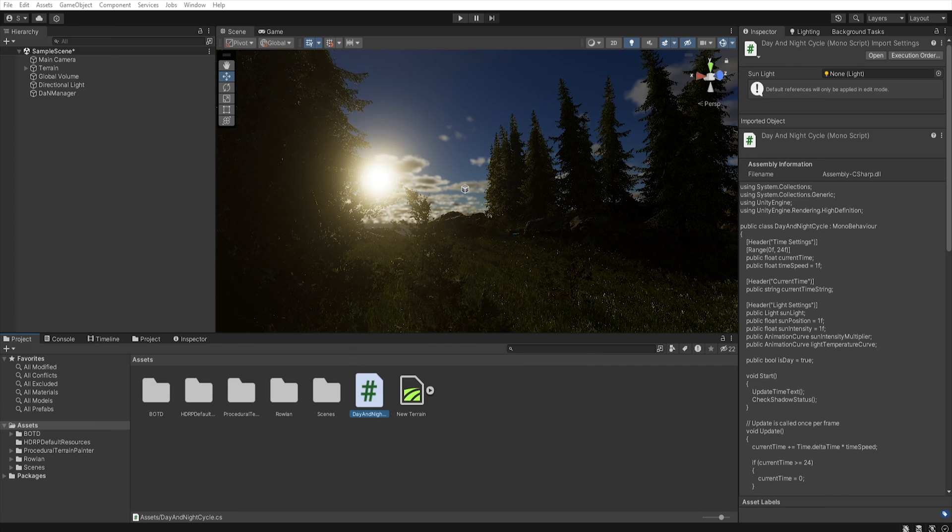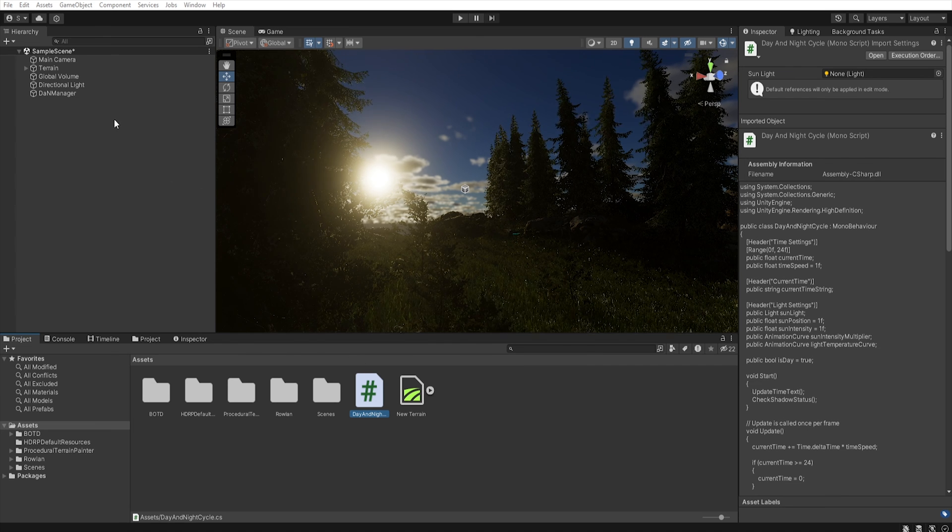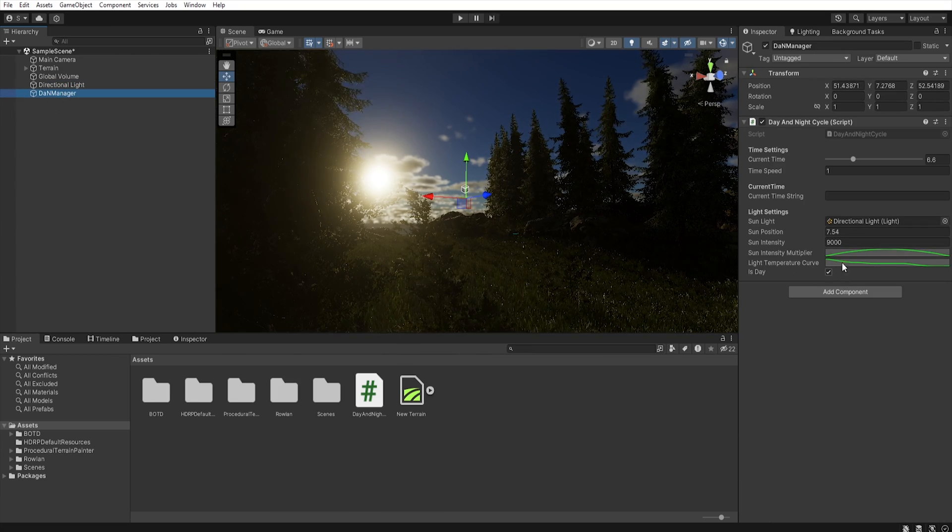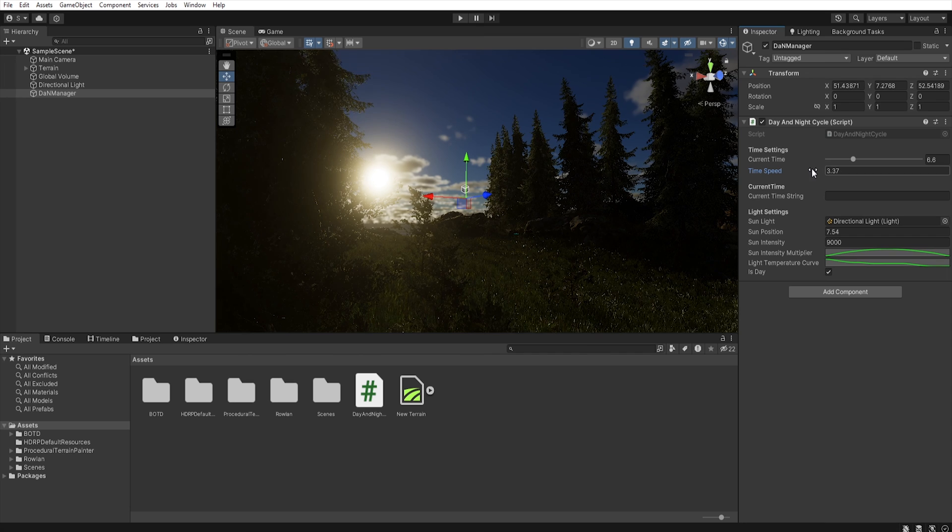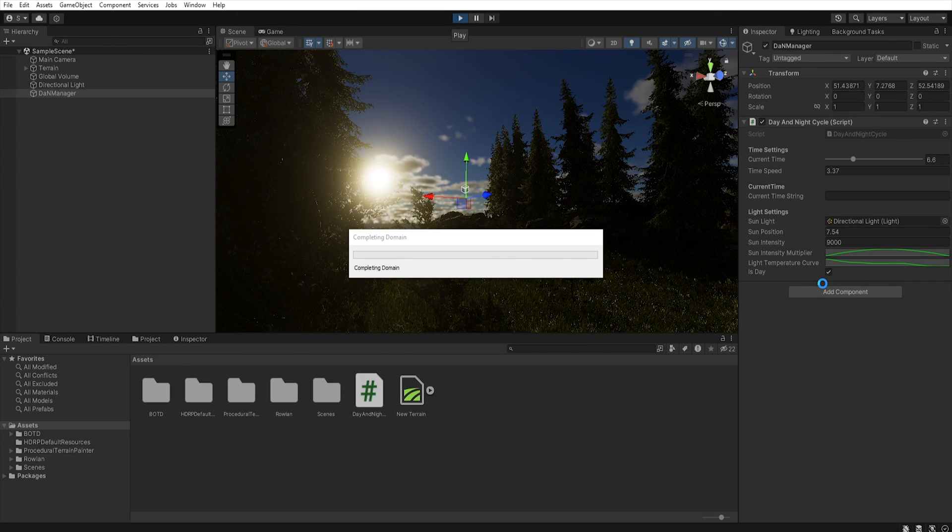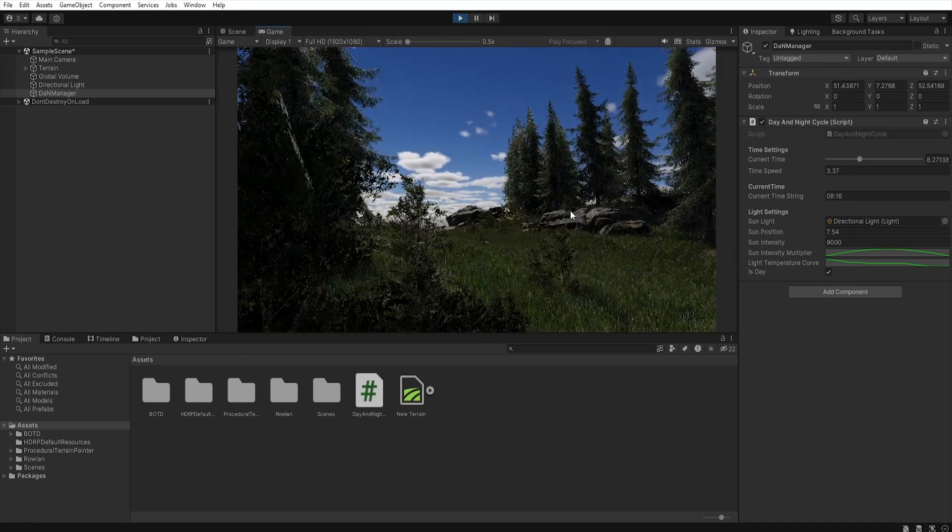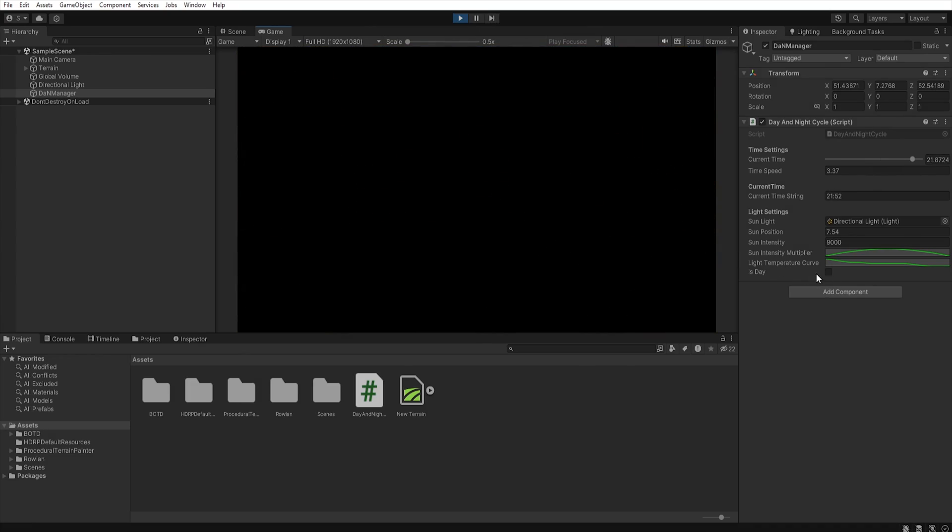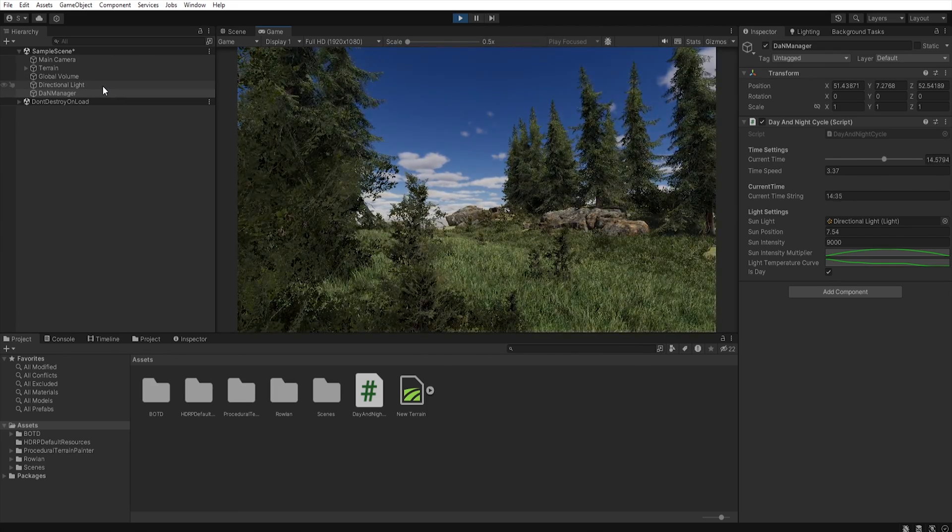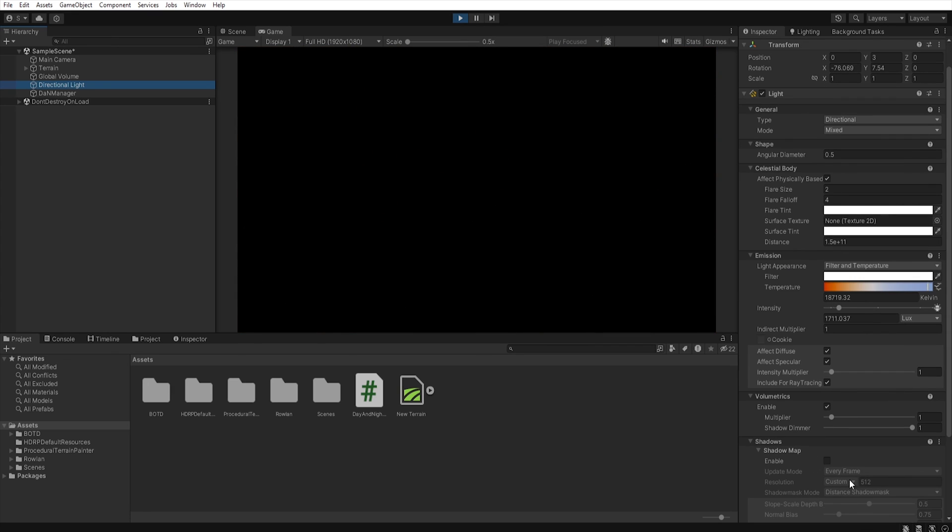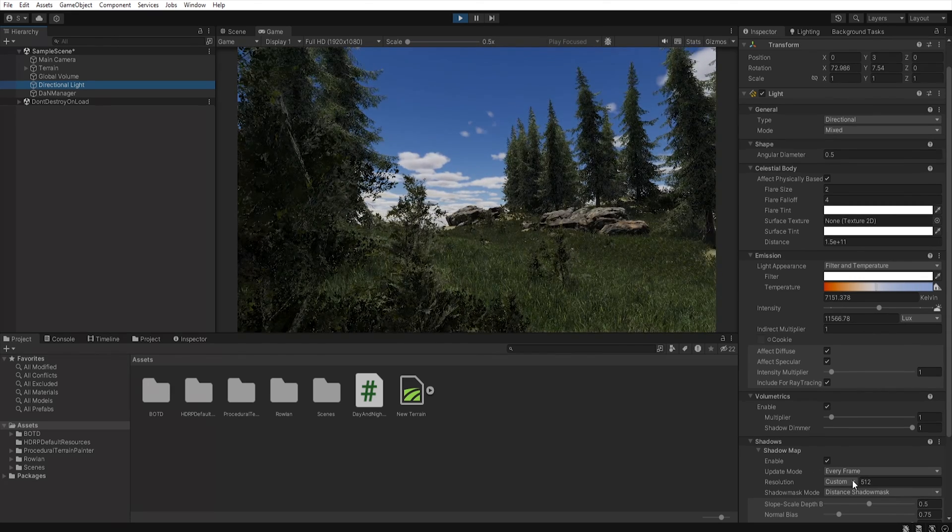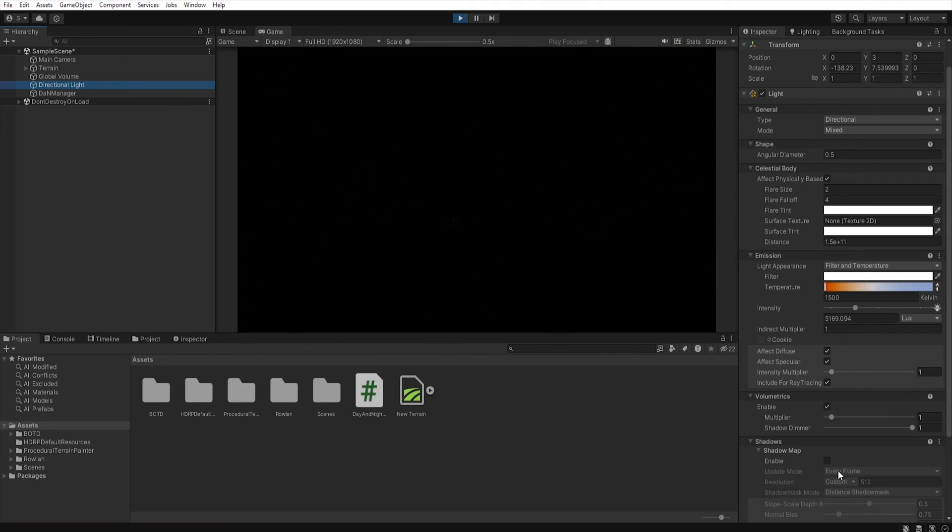Let's save the script and move to Unity. And when we move to our script we have this isDay enabled. And when we hit play, on the day the isDay is enabled and on night isDay is disabled. And when we go to the directional light we can see that our shadow map is enabled on the day and disabled on the night.